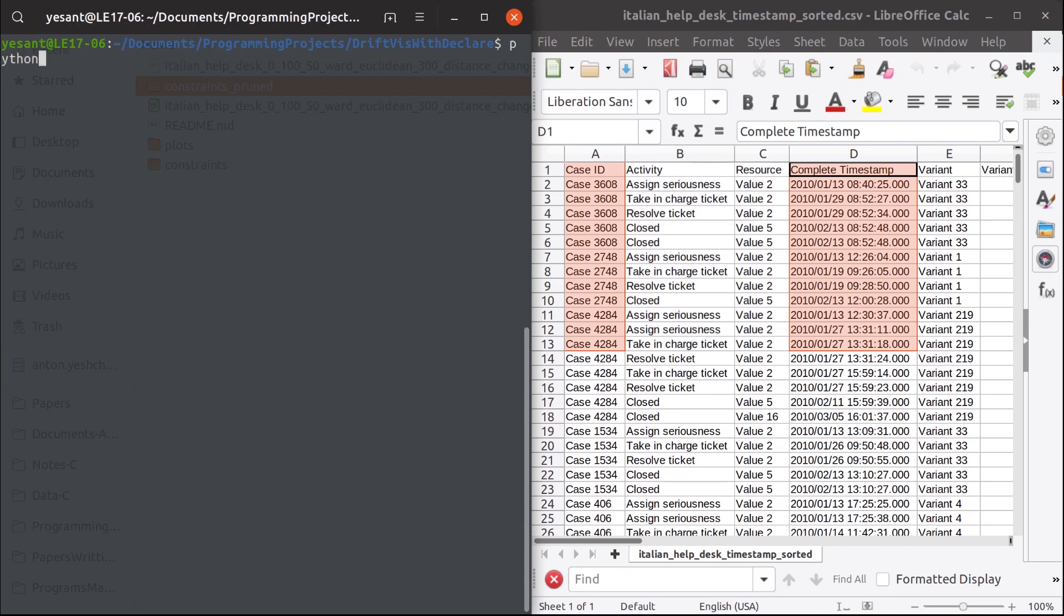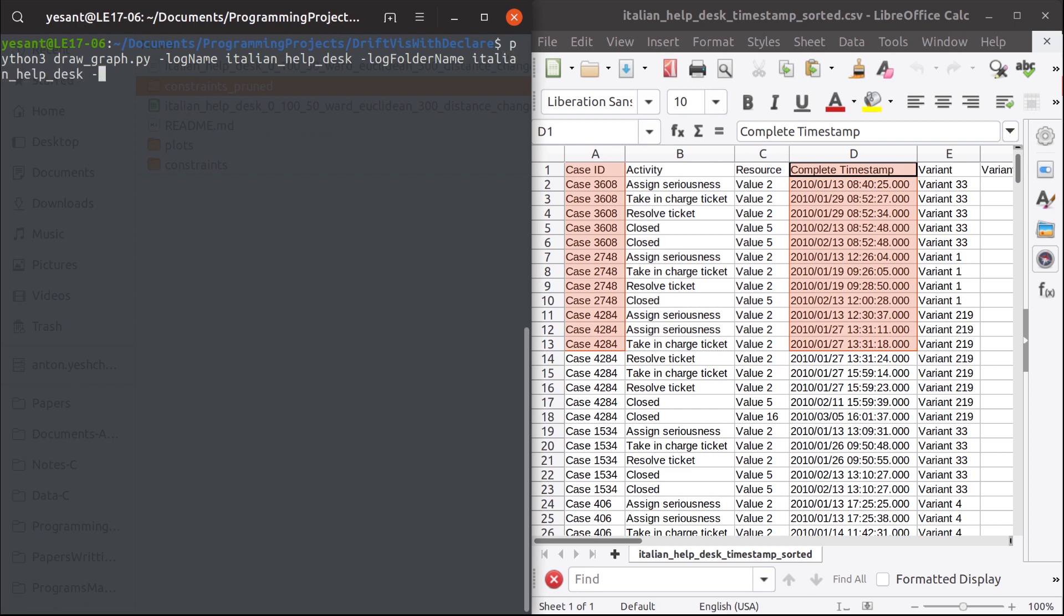Let's just go ahead and use the same helpdesk dataset to discover more detailed behavior. For that we need to provide an event log in a CSV format sorted by timestamp to our command line tool, specifying case ID column and timestamp column. The rest goes with default parameters.